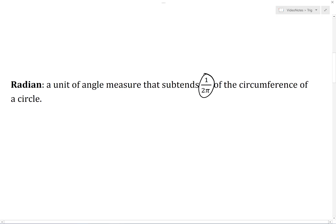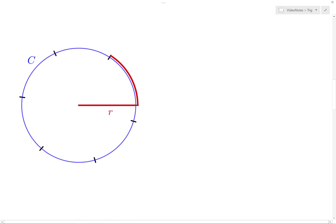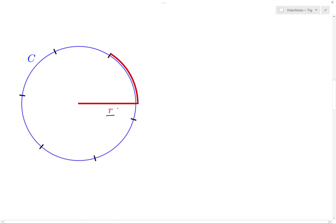This choice of 1/(2π) of the circumference might seem like a weird choice. Recall, if we have a circle with a radius of r units and a circumference of c units, then c is equal to 2π times r. What this tells us is the circumference is 2π times as large as the radius, and this number 2π has a value of roughly 6.28.